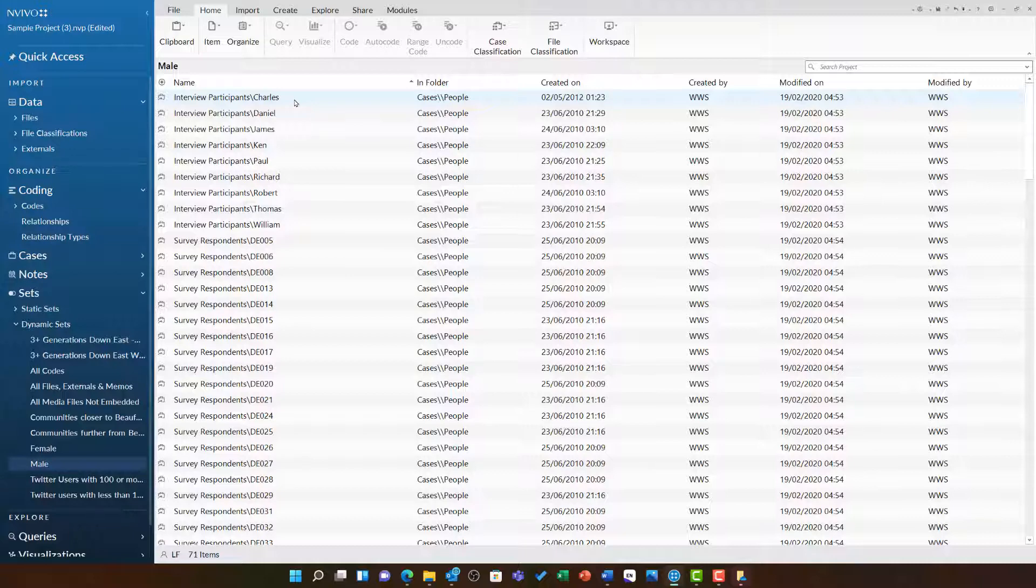Again, you can see how much time this is going to save when I am later querying. I won't need to manually select these items, I can just use my dynamic set. Were I to go and add more data into my project including further cases with the attribute value Gender, Male or Female, these dynamic sets would update.